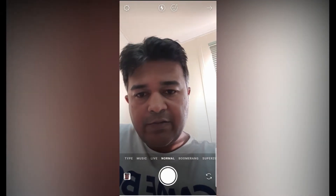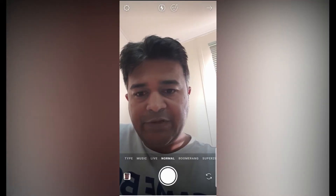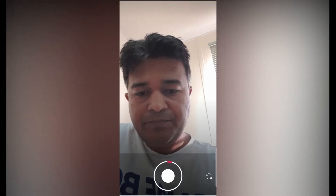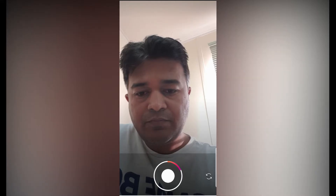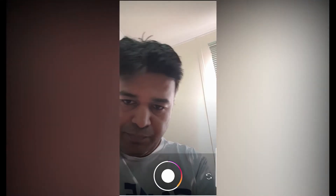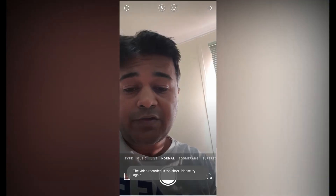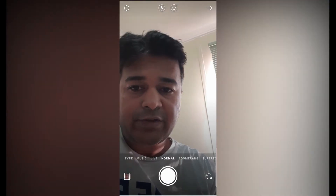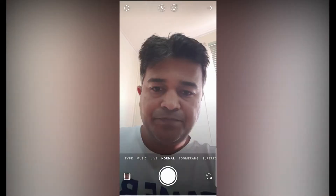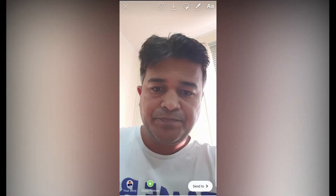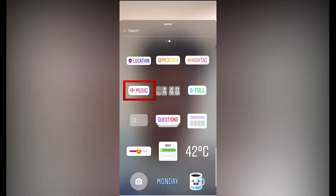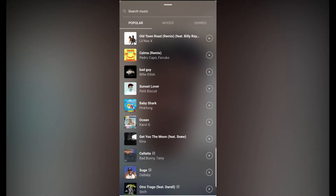Let's get started with how you can use this feature. Just record a video — sorry, I can't record a video because I'm recording the screen — so let's take a picture. You can also browse a picture or video from your gallery. Once you're done, you can see the sticker button on the top right, and you can see the music button right there. These are the different music options to choose from.